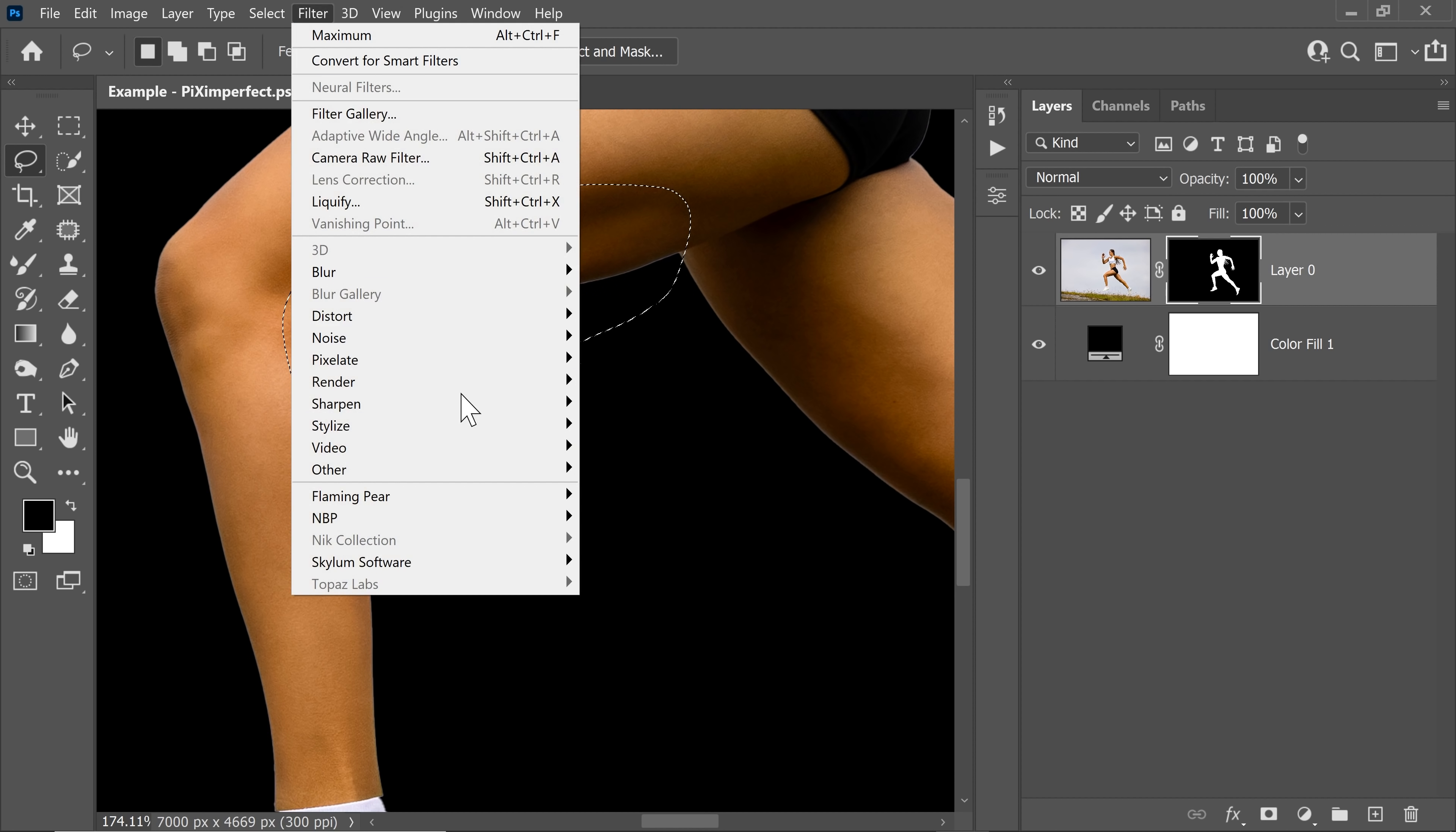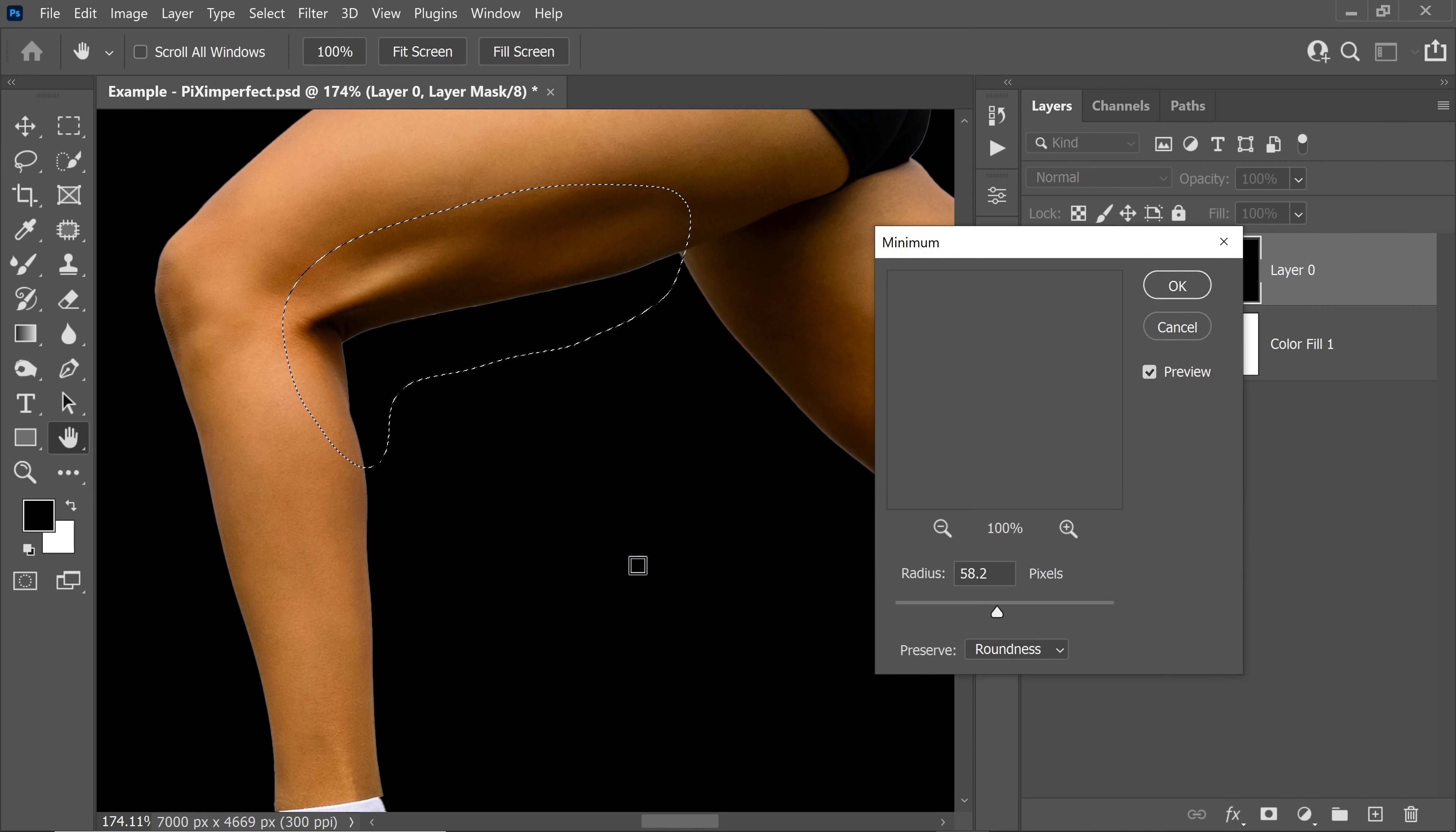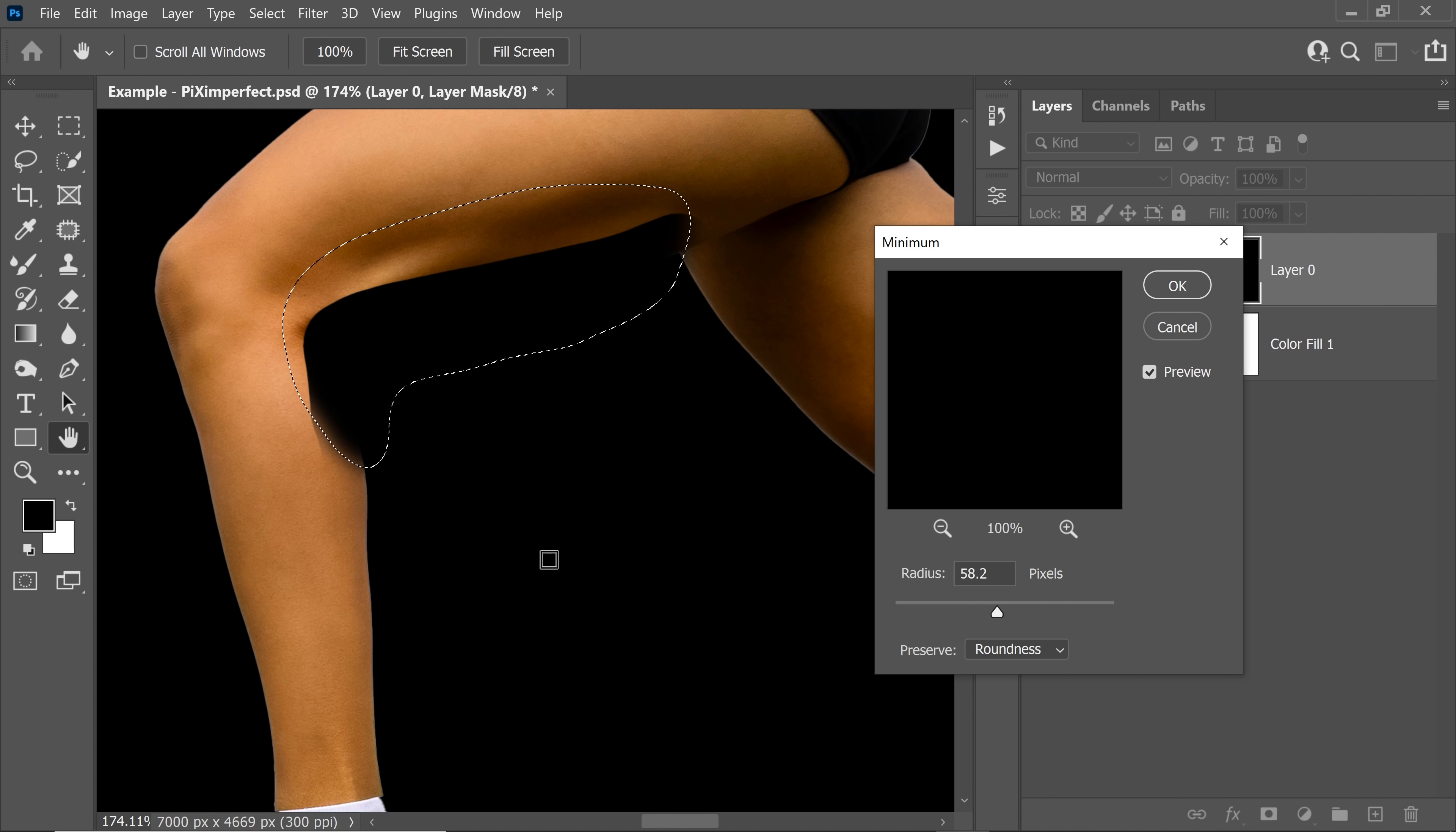Now let's go to filter, other interesting filter here, and that is minimum. Now, what minimum does is that it pushes the dark areas towards the bright areas. And you would have noticed one other filter there as well, which is the maximum filter, which pushes the bright areas in the dark areas, just opposite.